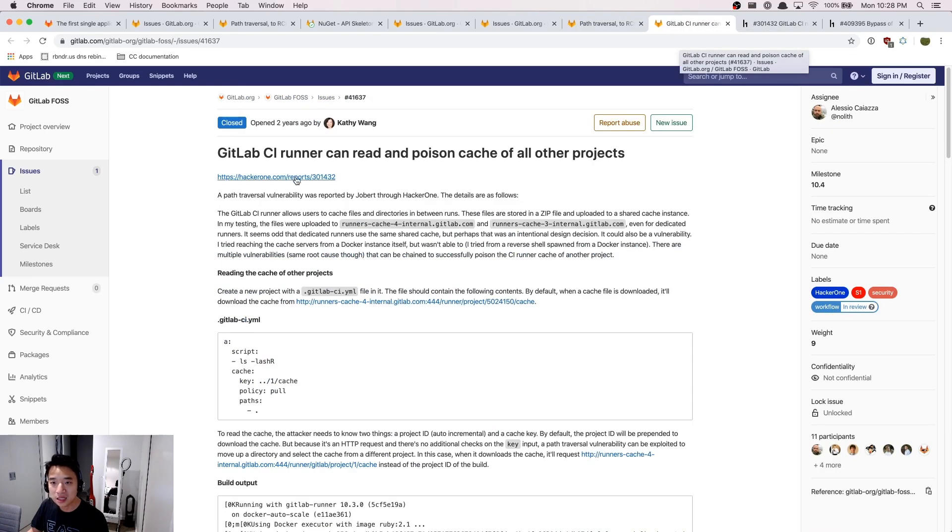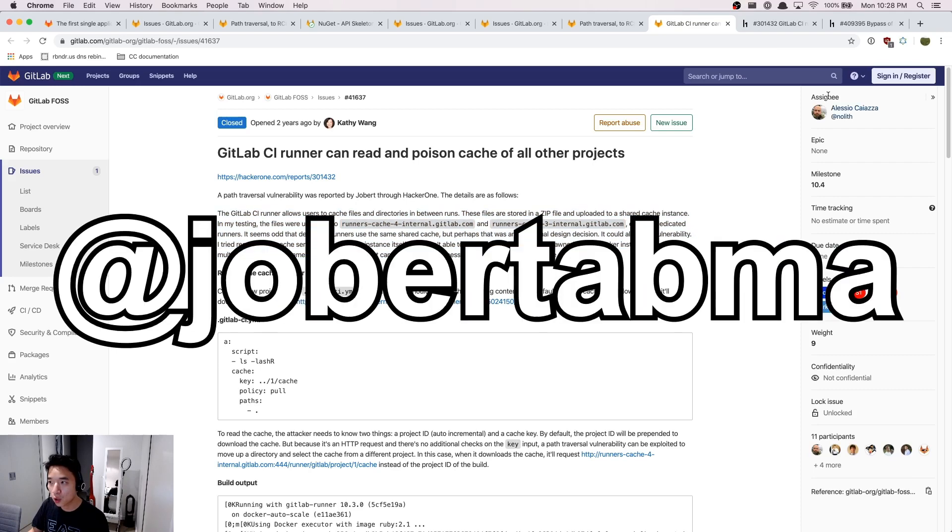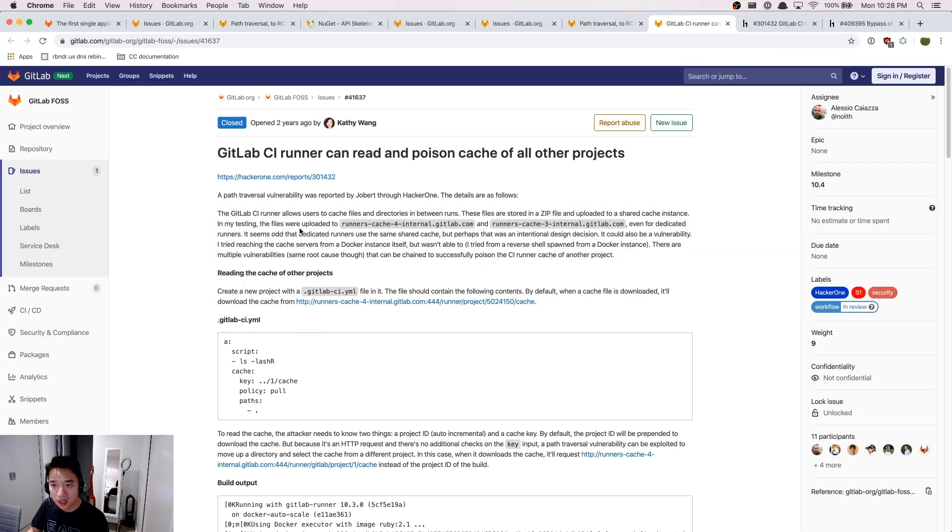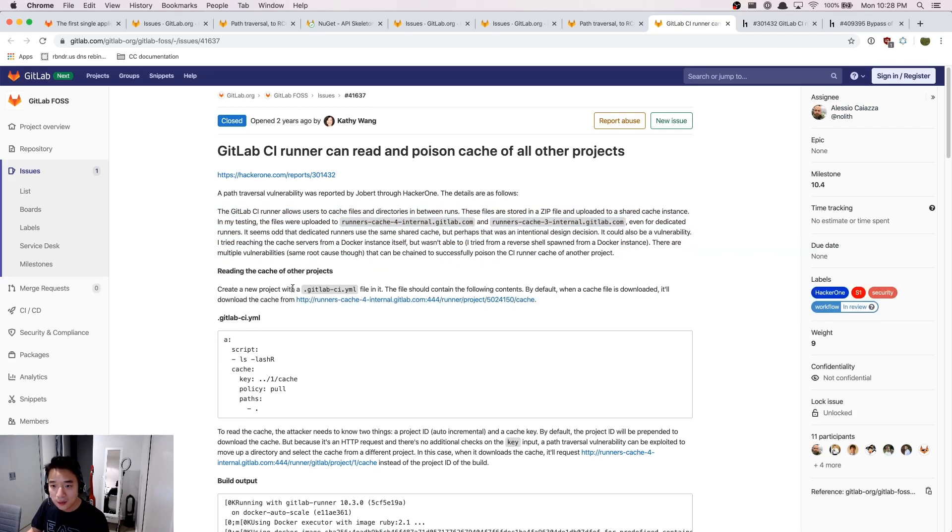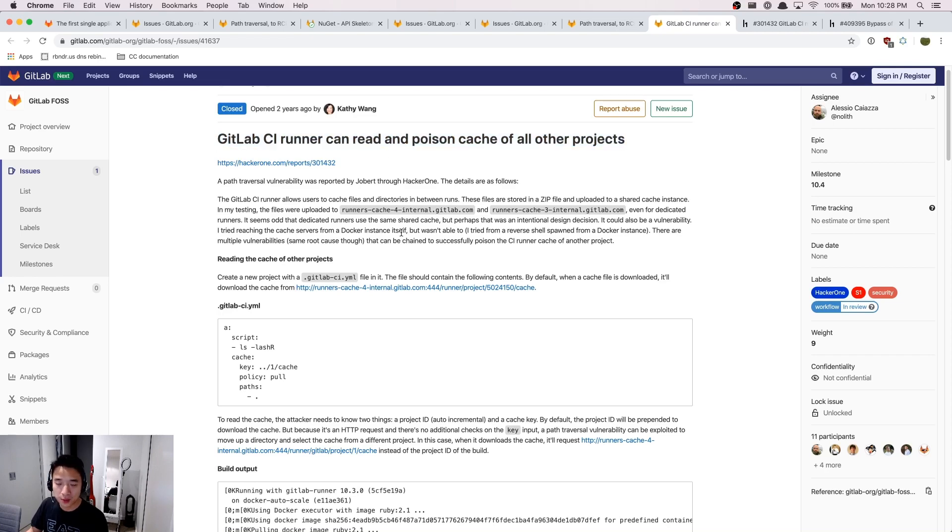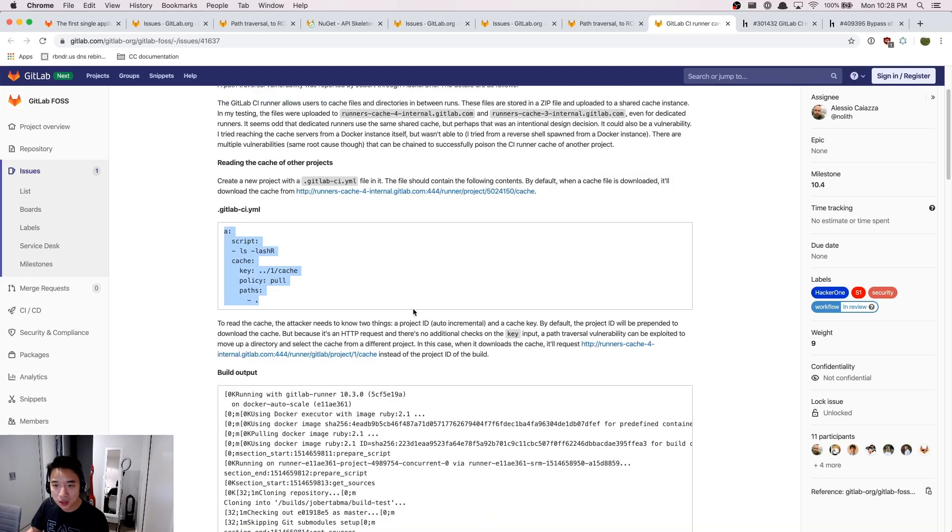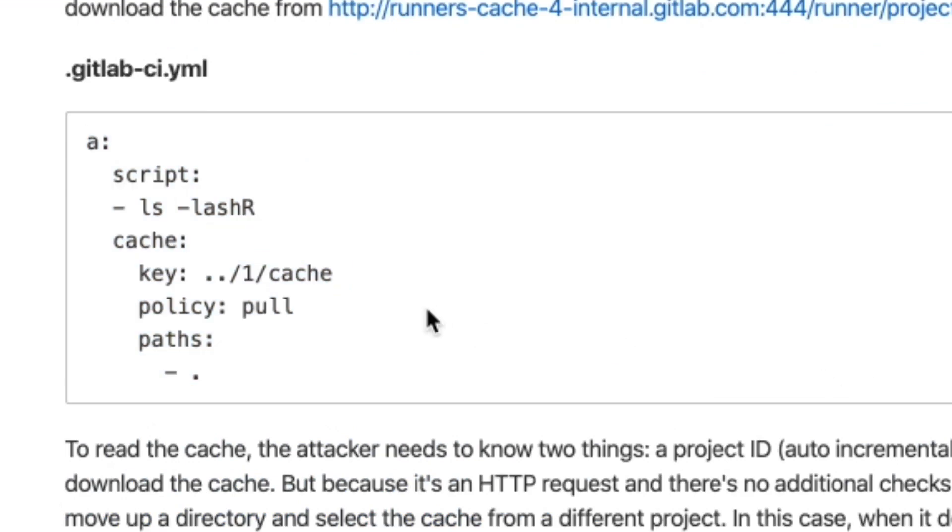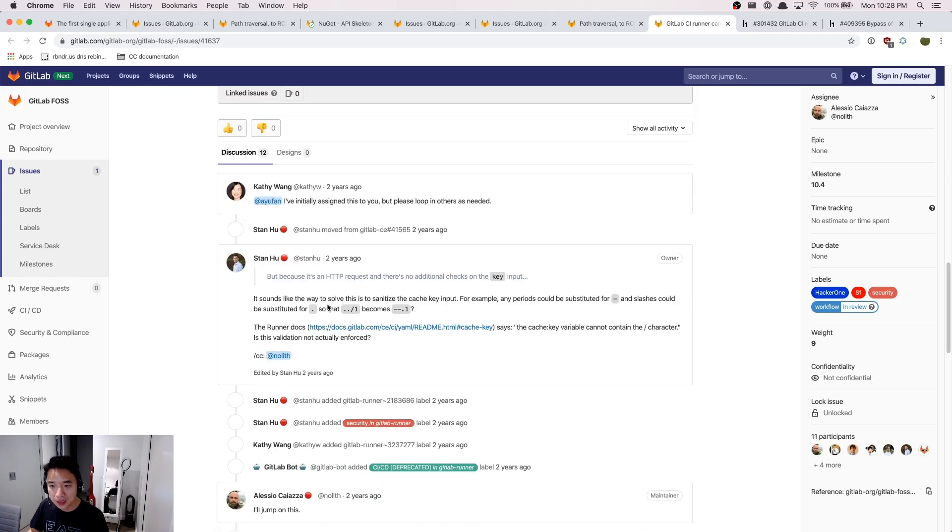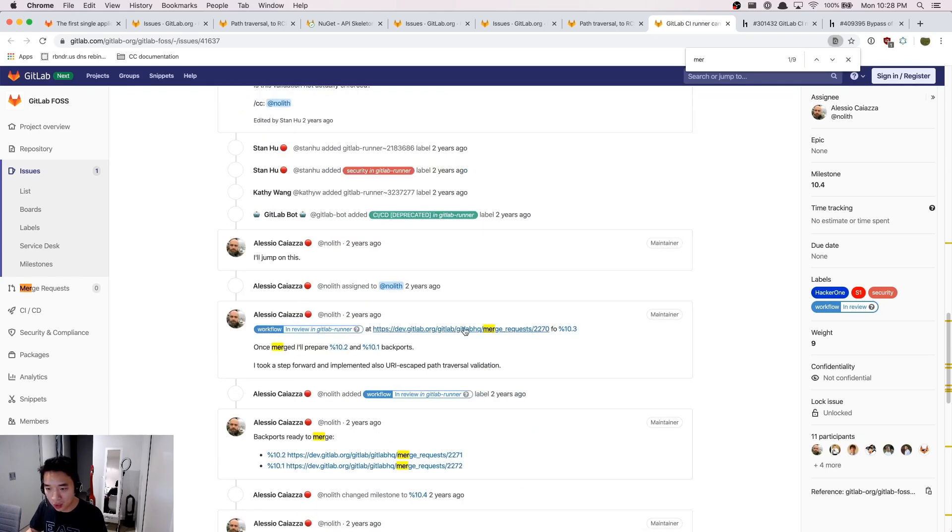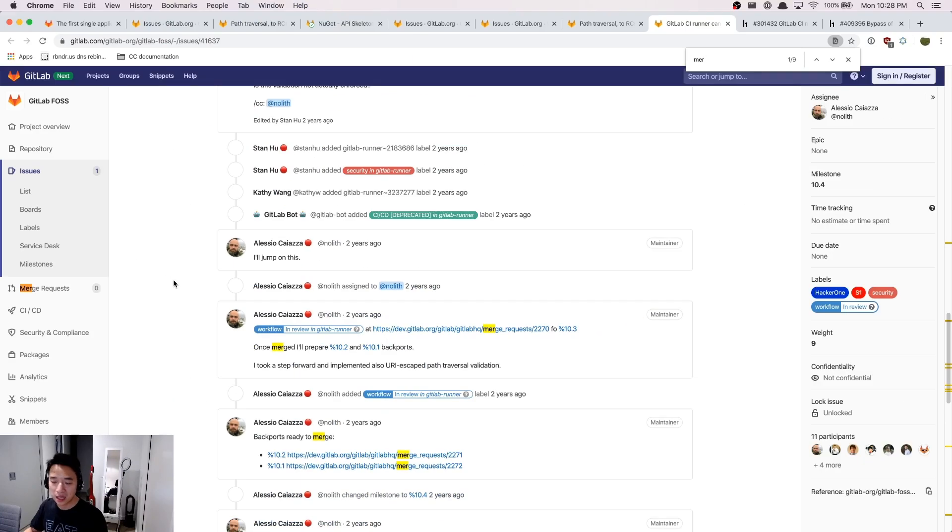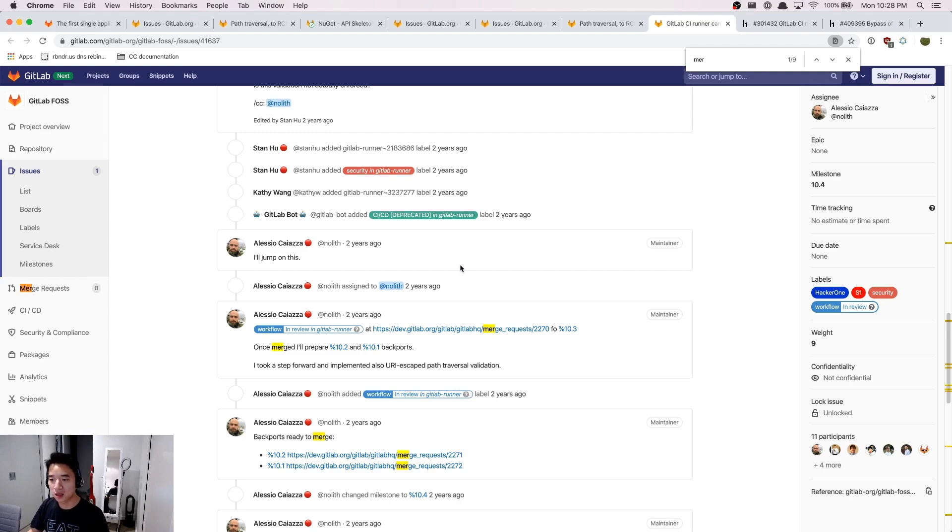And this is the bug that happened. So here you can see Jobert reported a bug that you can read and poison cache for all other projects. And here's other steps that he can do a path traversal by introducing the dot dot slash. And you can see the merge requests that were implemented by clicking these links. Actually these links are protected, but I can see them on another place. You just need to do some Googling, then you can find it.